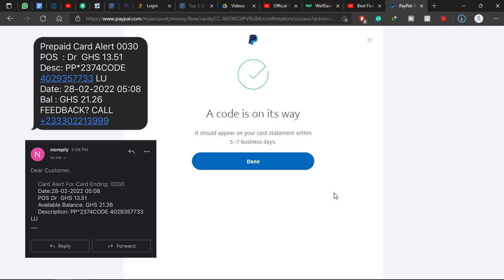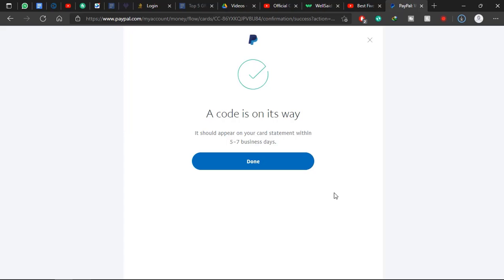Please, if you don't get your code at that moment, you can wait. Your code will definitely appear in your account statement or your email. Just be checking your email. After that, you click on Done.